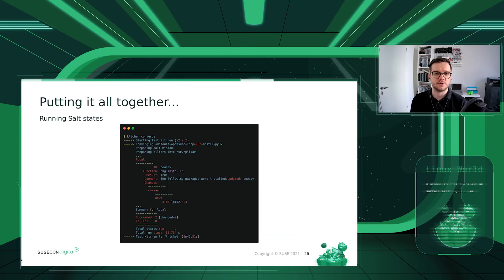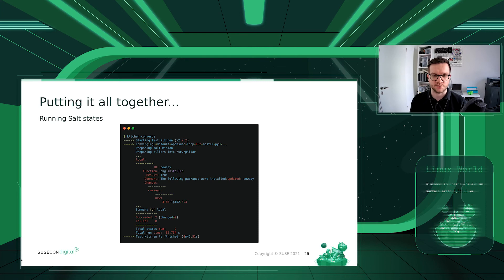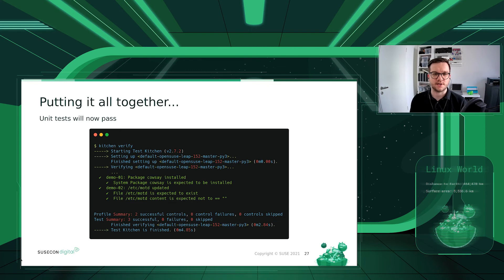The next step is to run our Salt code with 'kitchen converge'. Kitchen communicates with the container via SSH, copies the Salt files to the instance, and runs the Salt minion in serverless mode. The Salt minion applies the states defined in the Salt formula — for example, the cowsay package is installed via the zypper package manager in a particular version. We see two changes and it takes a couple of seconds to complete. Running 'kitchen verify' again shows all unit tests are now green: all acceptance criteria have been fulfilled.